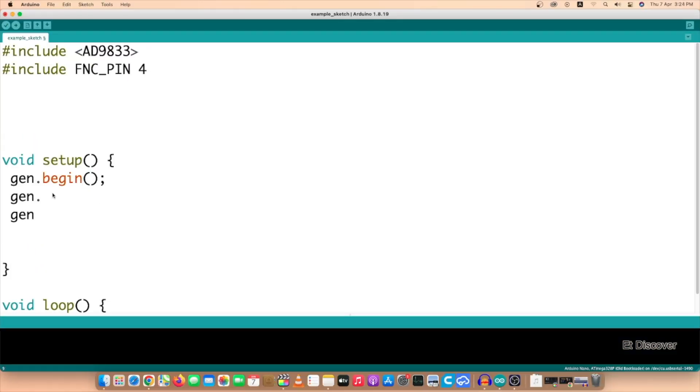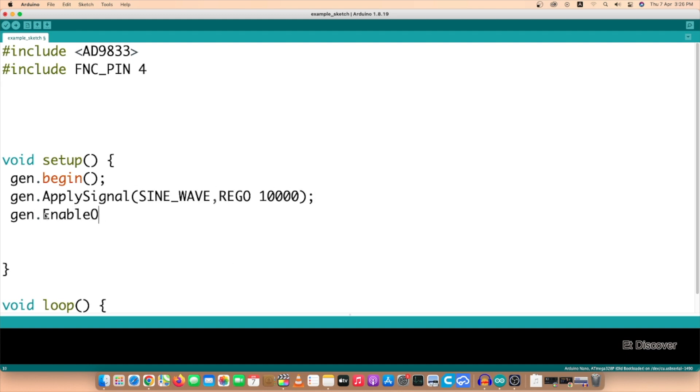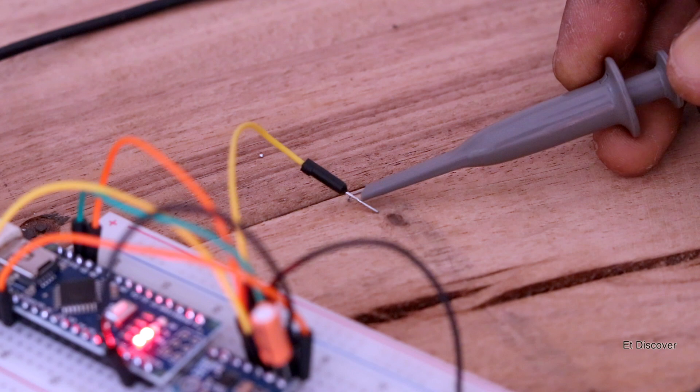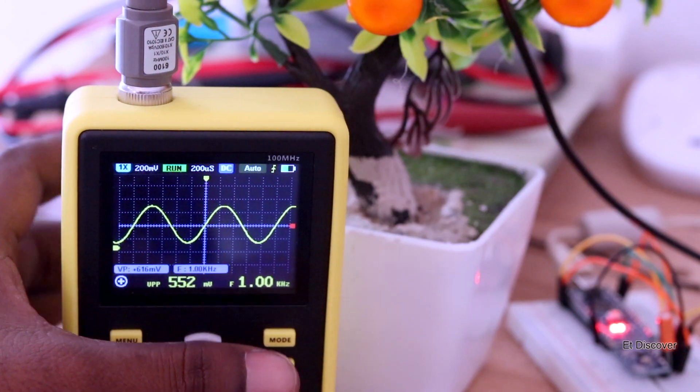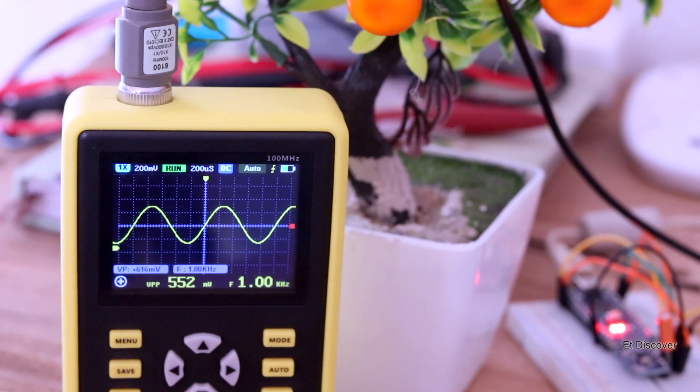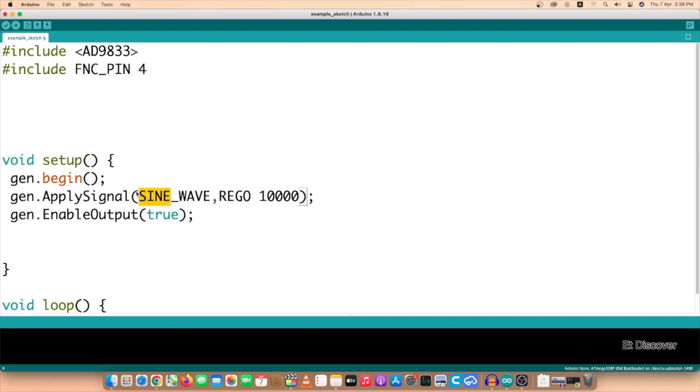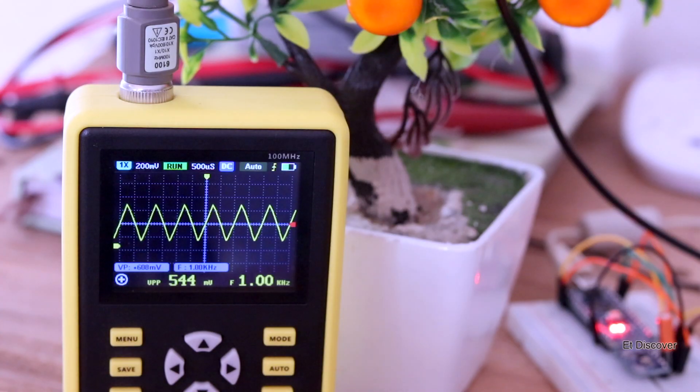For the first try purpose, I set here 1 kilohertz sine wave, and after then I connected my oscilloscope with this and saw a beautiful 1 kilohertz sine wave. After then I set triangle wave - you can see this is also awesome, even square wave.